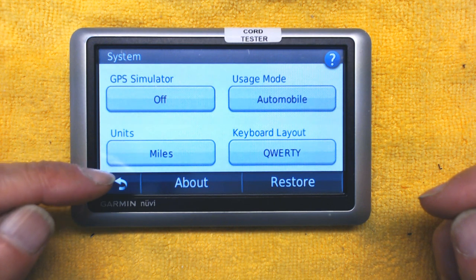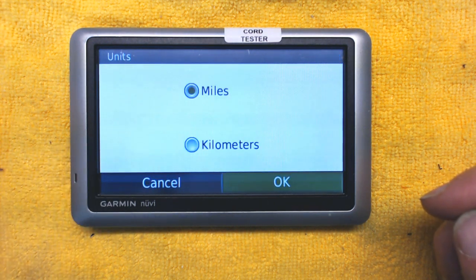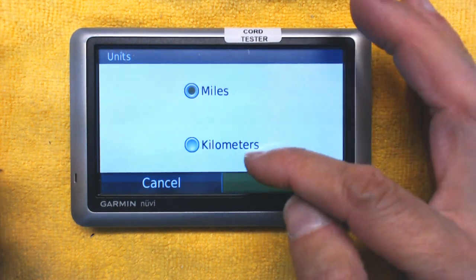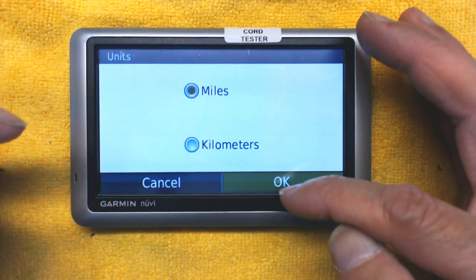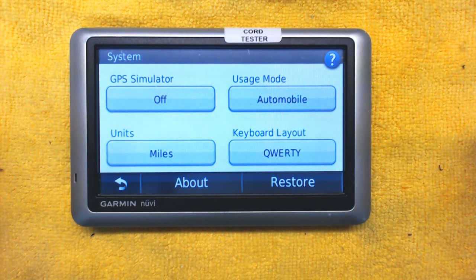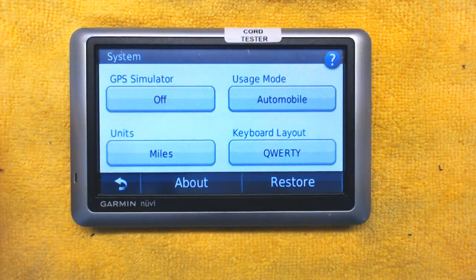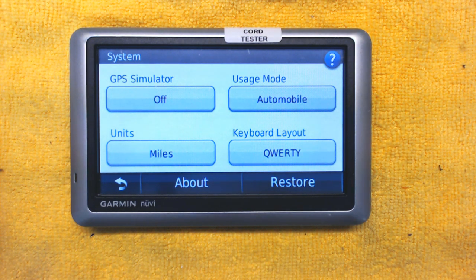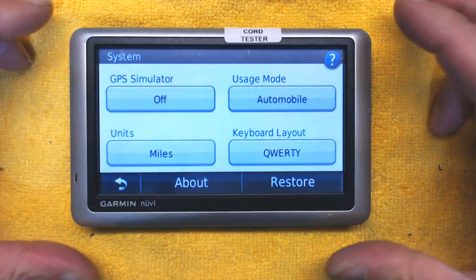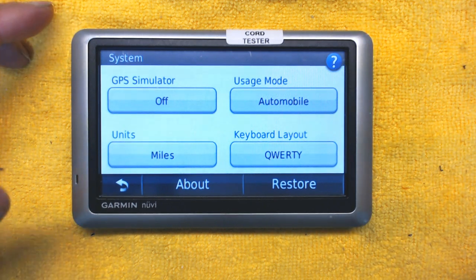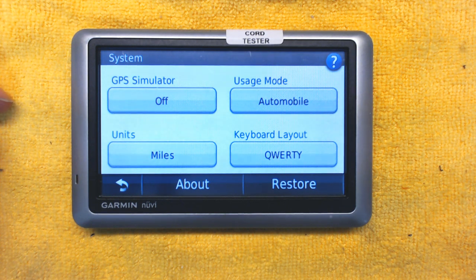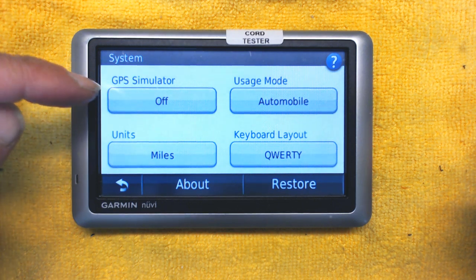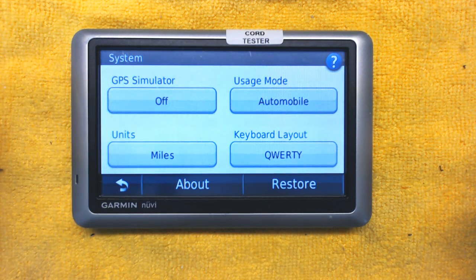Here you have to choose kilometers or miles based on the country you're living in. For the United States, choose miles; for any other country in the world, choose kilometers. It's important to choose the correct unit of measurement — if you choose miles in Europe where street signs and speed limits are in kilometers, the GPS will display miles and give you false or difficult-to-understand speed limit information.